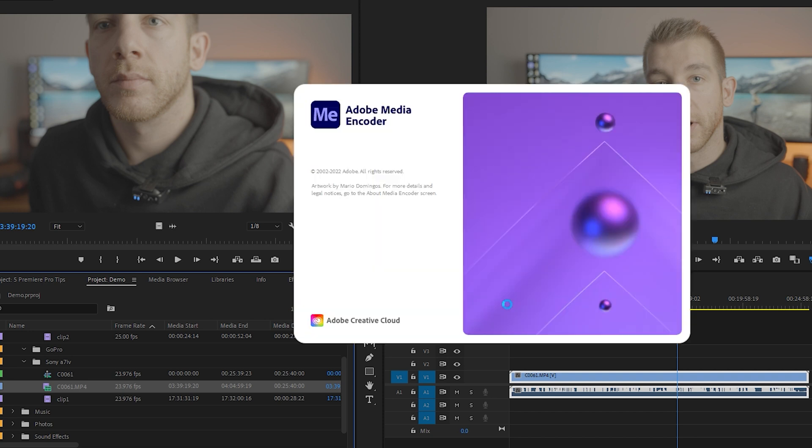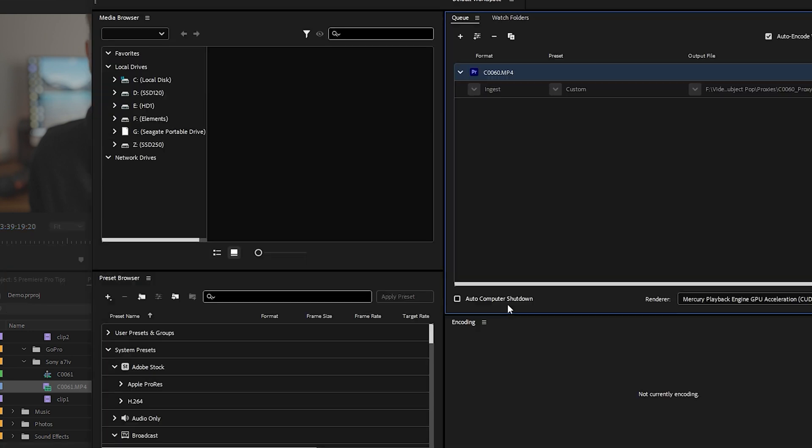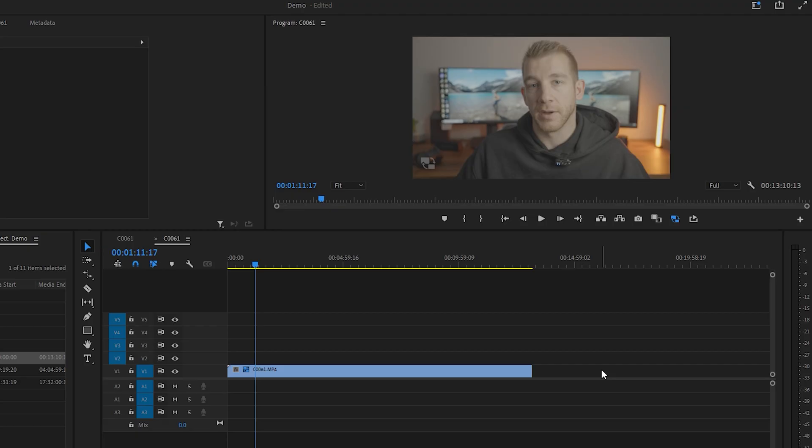Your computer will now load up media encoder and start creating the proxies. It may take a few minutes to create the proxies, so go grab a coffee or a Zeeves while you wait. Not sponsored, by the way.